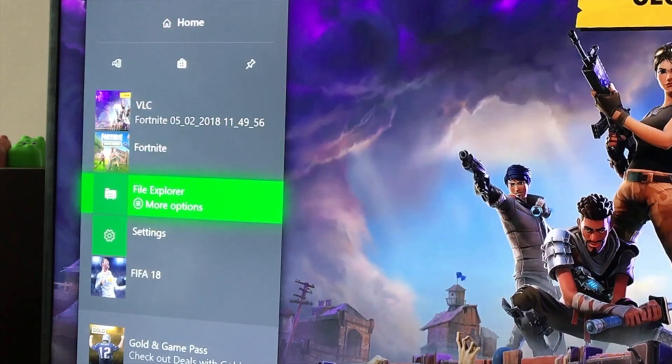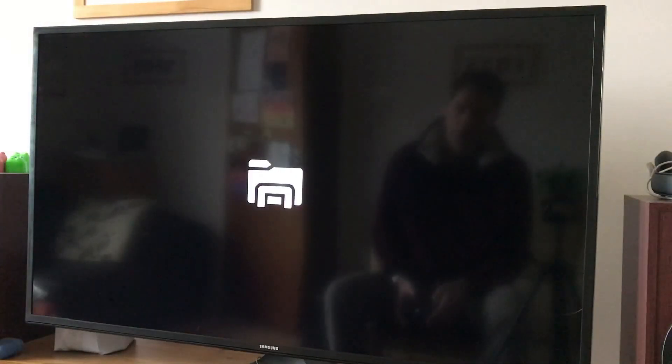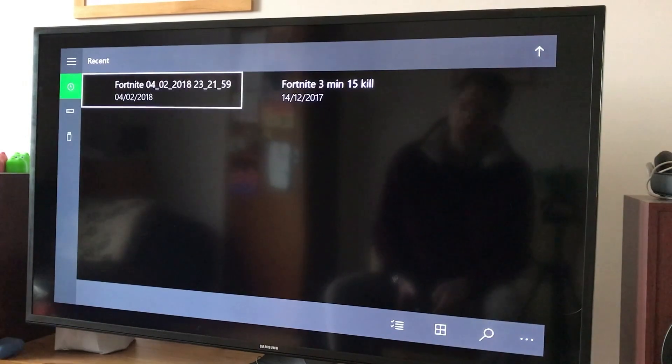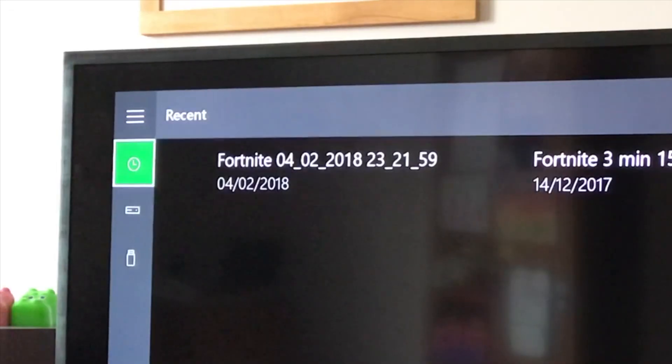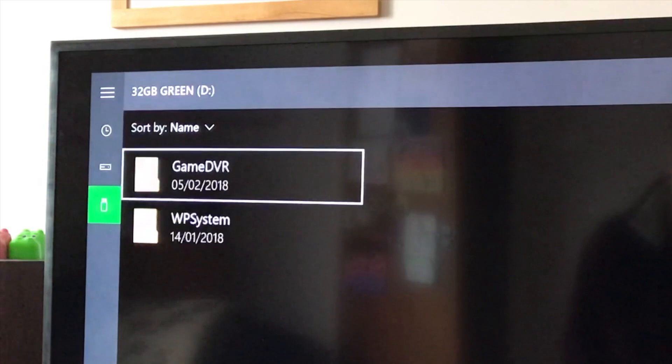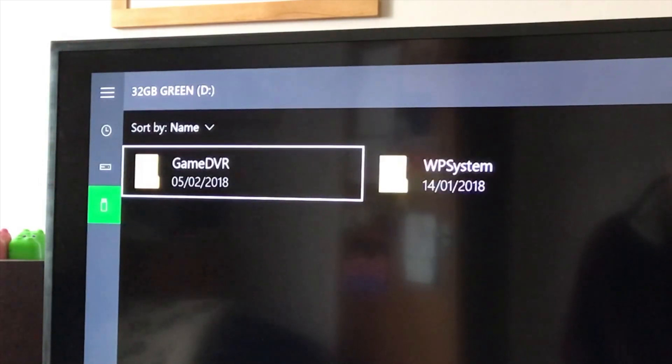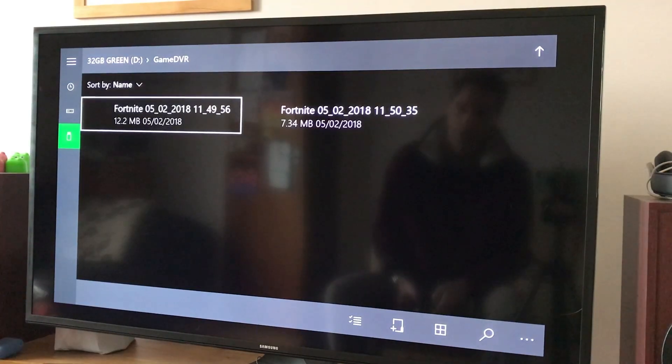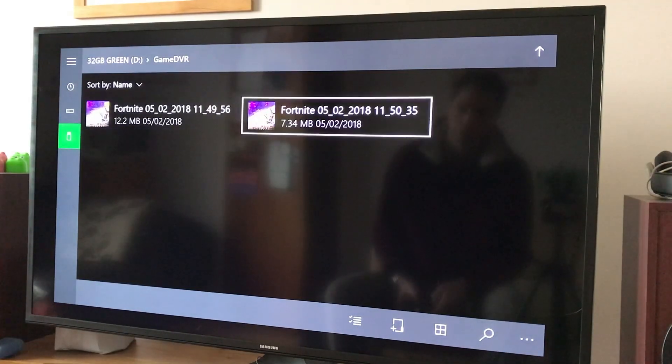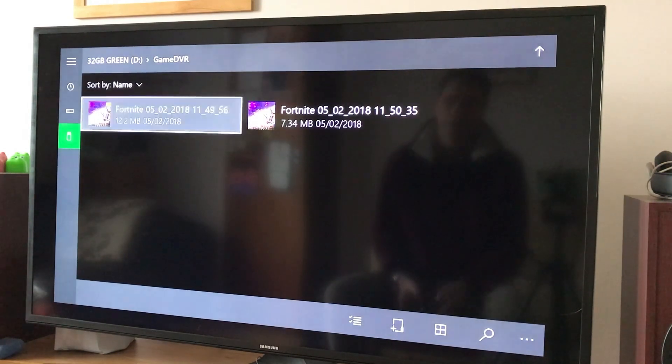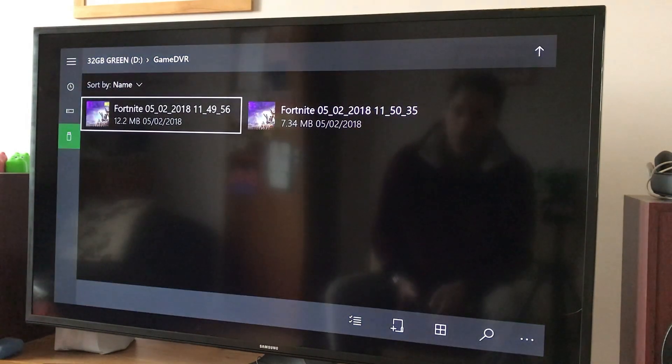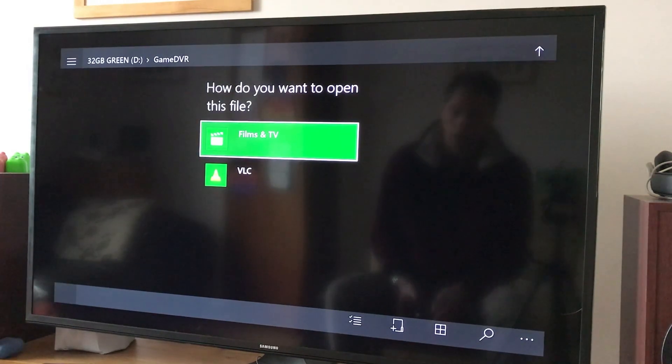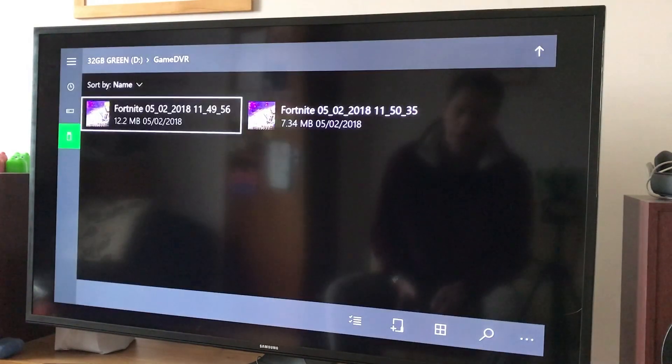So what you've got to do is go into File Explorer. I'm pretty sure this comes as standard on Xbox or you can find it in the store. Go down to the stick, go into the game DVR folder and here you can see the two recordings.